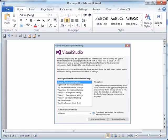To set up the default environment settings, simply select the desired settings from the list box and click the Start Visual Studio button as shown in the Choose Default Environment Settings dialog box.